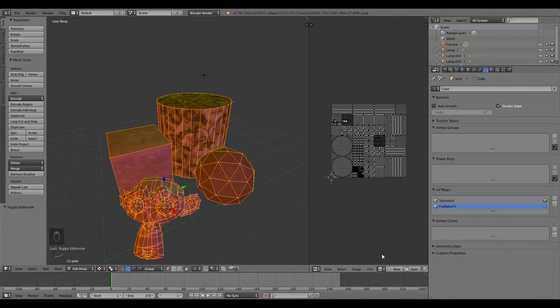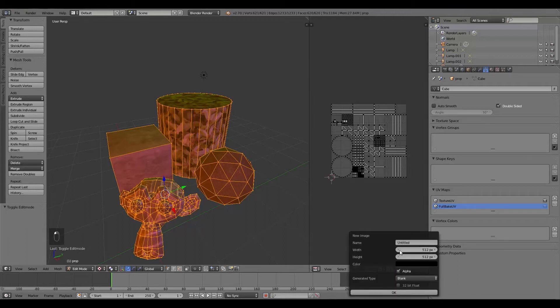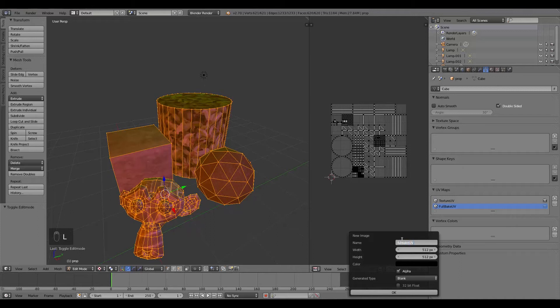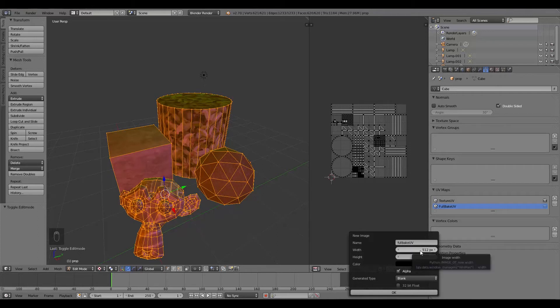And then what we can do from there is click New Image. And in here, what we're going to select is we'll just type in Full Bake UV. Now for your width and height, definitely don't go above 1024. If your player isn't going close to it, 512 is fine.